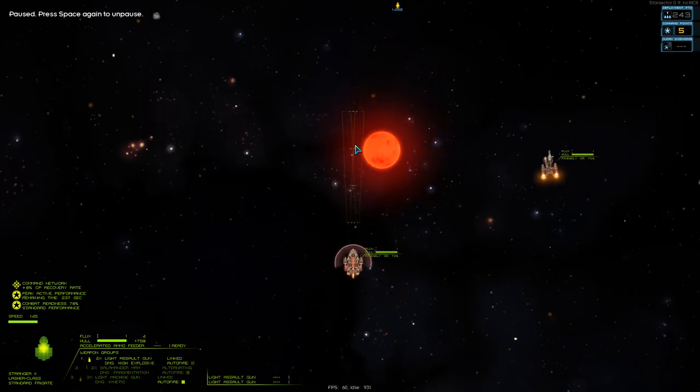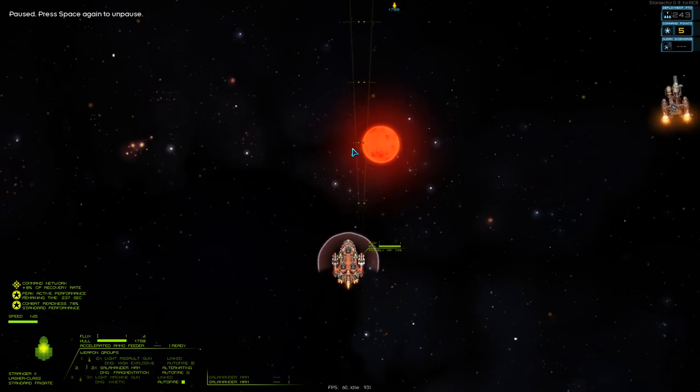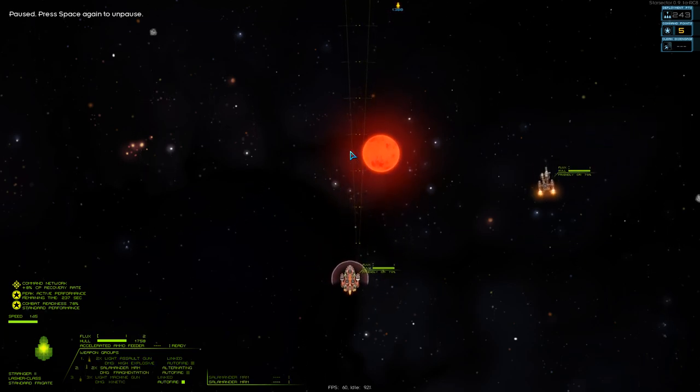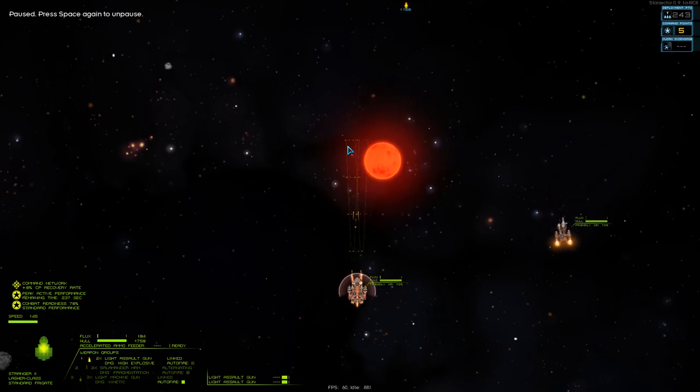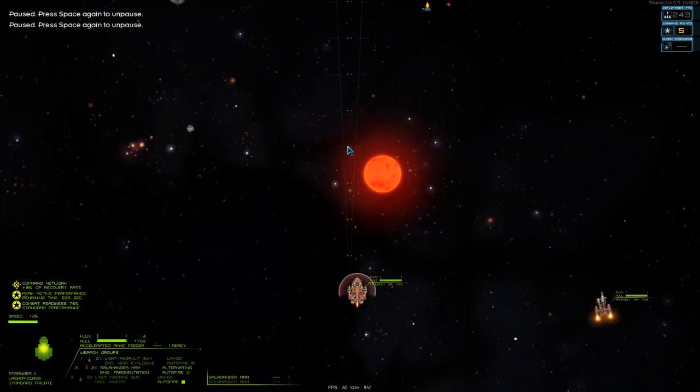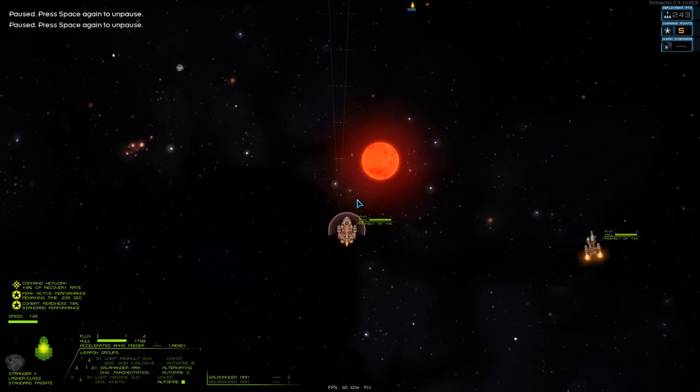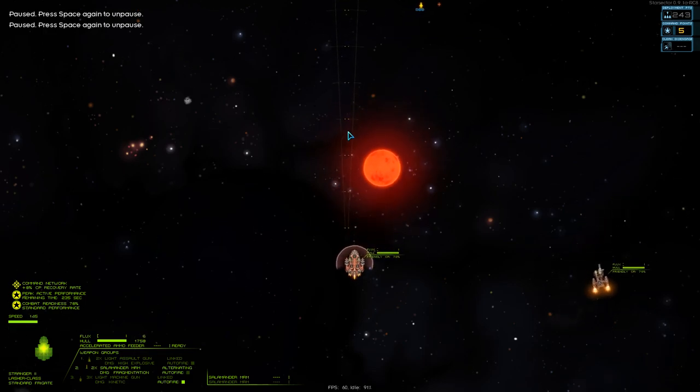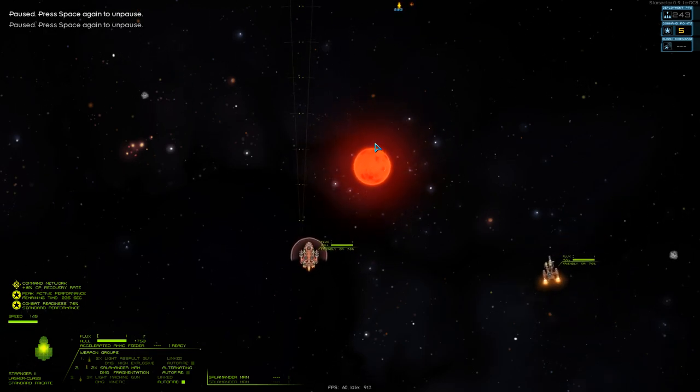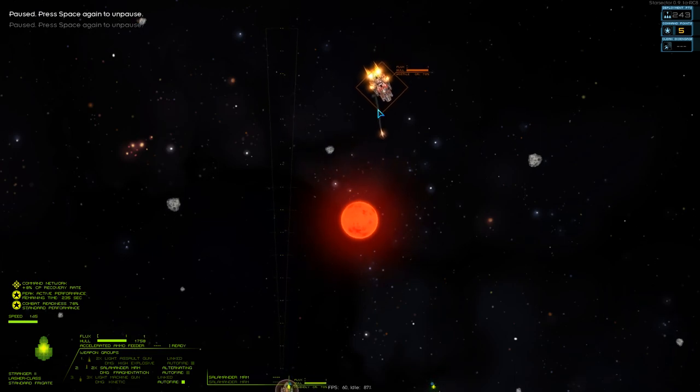Similarly, my light assault guns are actually fixed facing forward. And then my salamanders, they're on alternating fire, so instead of one click firing both guns, one click will fire only one missile at a time. And they're fixed facing forward, but they're homing missiles, so that doesn't matter so much. So, let's show you how combat works.